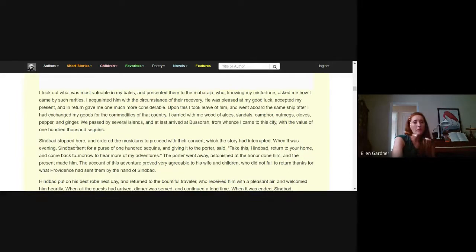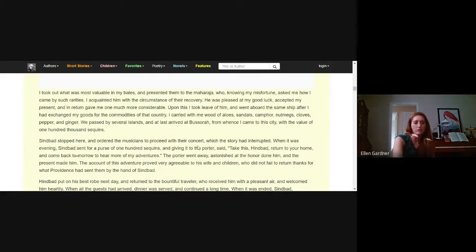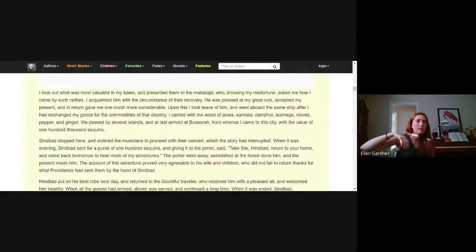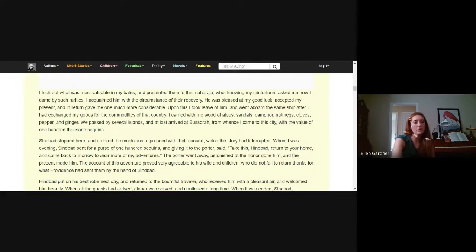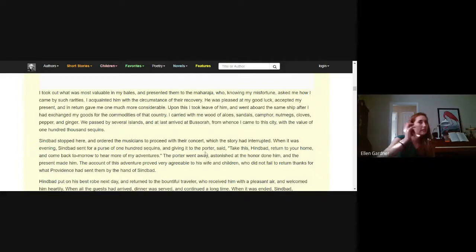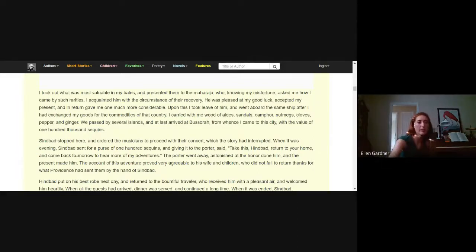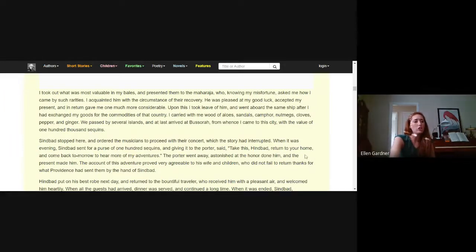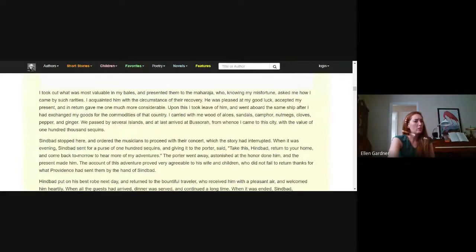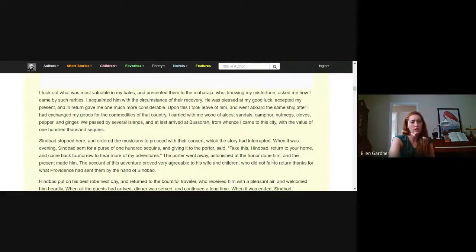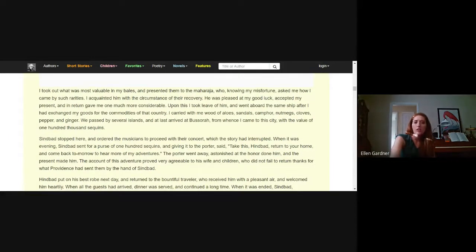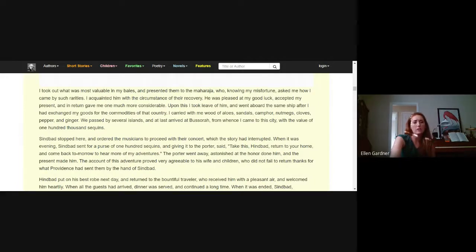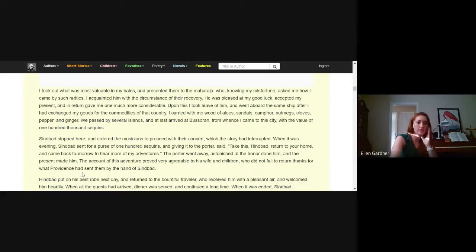Sinbad stopped here and ordered the musicians to proceed with their concert which the story had interrupted. Now we're back in the present day and Sinbad is telling everyone at his table what happened. When it was evening, Sinbad sent for a purse of 100 sequins and giving it to the porter Hindbad, he said take this Hindbad, return to your home and come back tomorrow to hear more of my adventures. So the porter went away astonished at the honor done him and the present made him.